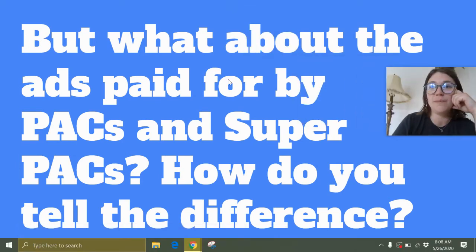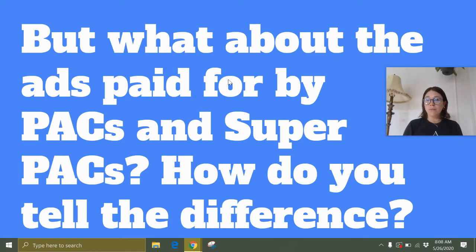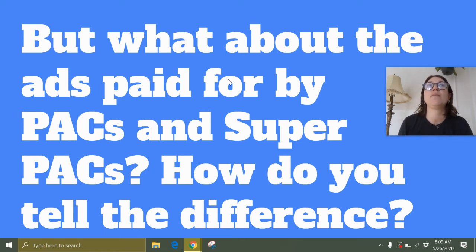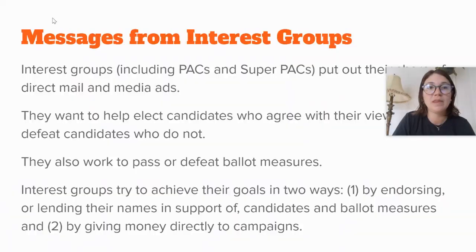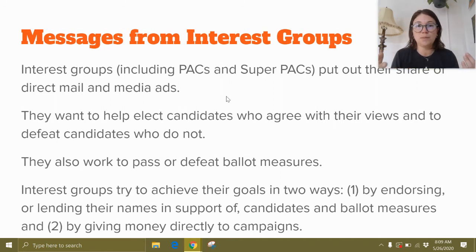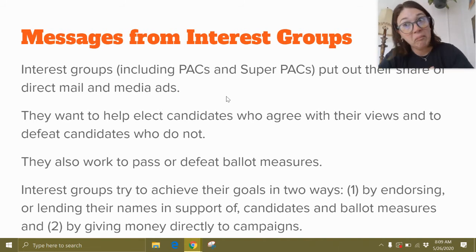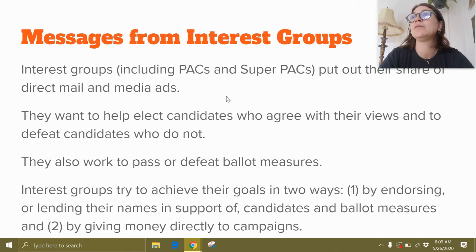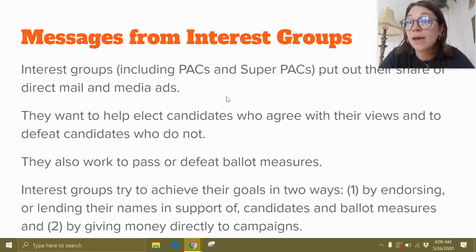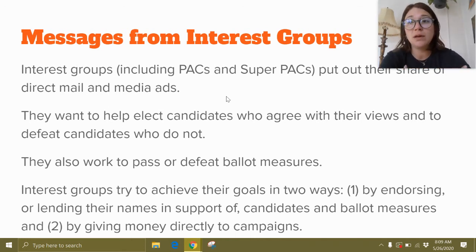What about ads paid for by PACs and super PACs? How do you tell the difference between an ad paid for by the Hillary Clinton campaign versus a PAC that supports Hillary Clinton? It comes down to the messaging at the end. Interest groups is a term we use to include PACs and super PACs — they put out their share of direct mail and media ads. Interest groups are groups of people who share an interest, for example senior citizens of Rhode Island, or Save the Bay for Narragansett — which lobbies Rhode Island for funding to protect our waters. That's an interest group.